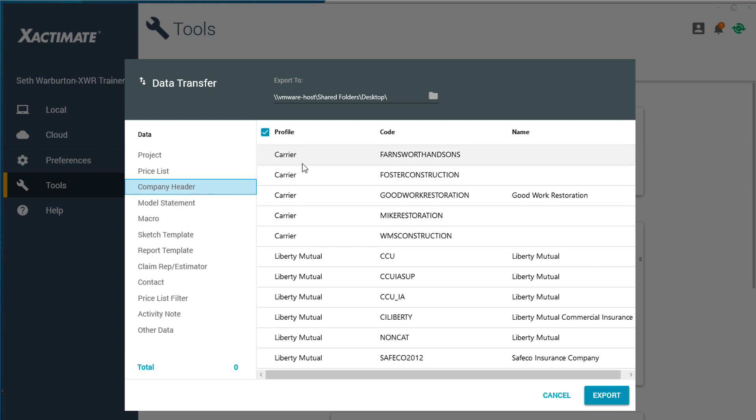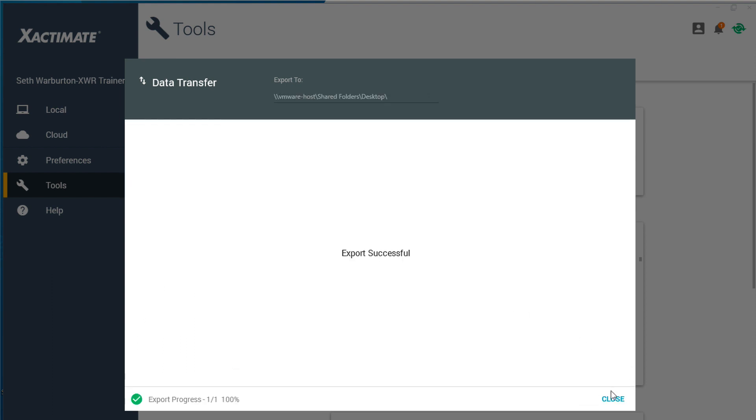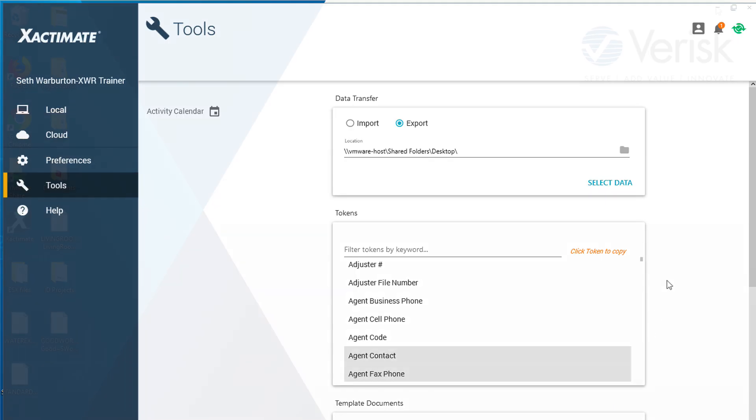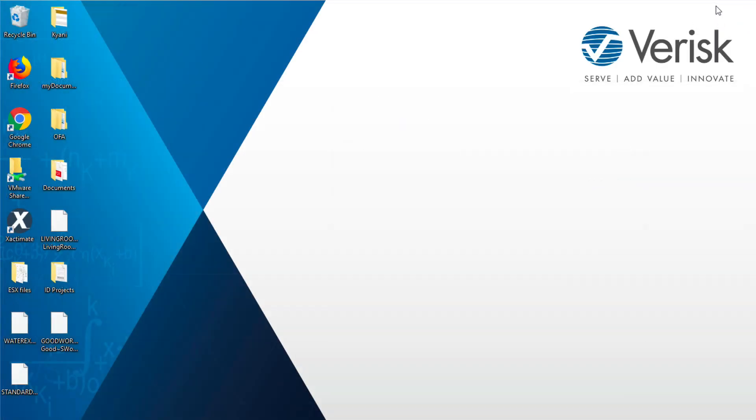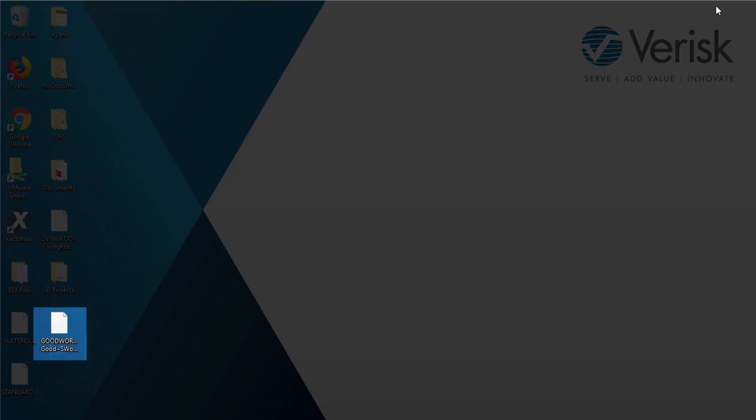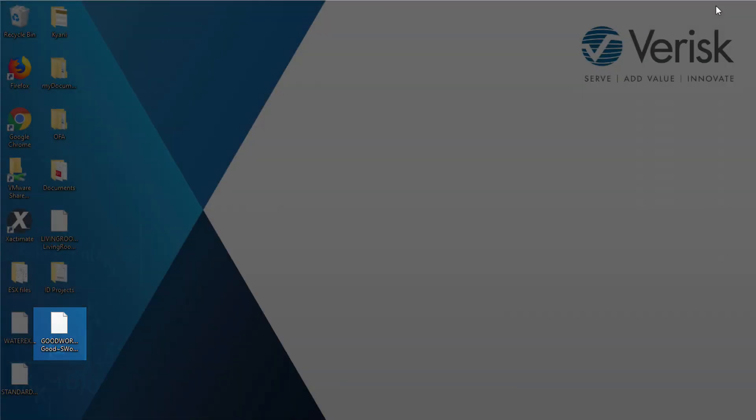Then select the company header you wish to share. Click Export. The file is saved to your chosen folder and can be shared as needed.